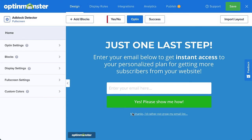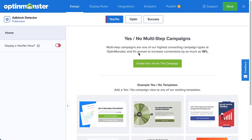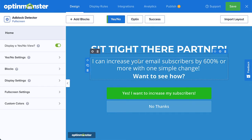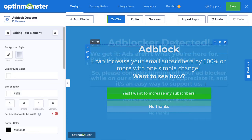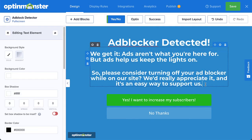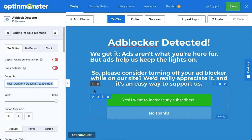Since the purpose here is to request that visitors turn off ad blocking on your site, we can go to the yes-no view in the builder and activate it. The next step is to edit the text and politely explain how displaying ads on your site allows you to keep producing content free of charge, and ask your visitors to turn off their ad blocking software while on your site. Then click the Yes button to open the editing tools on the left.